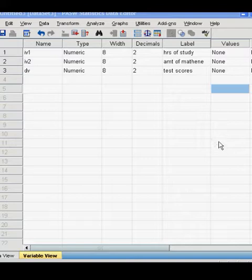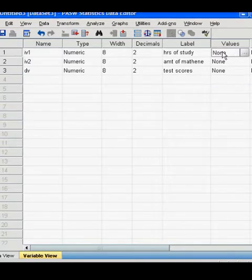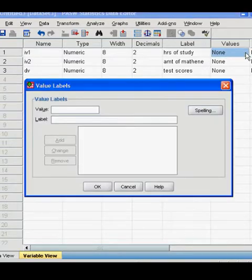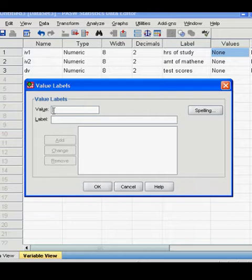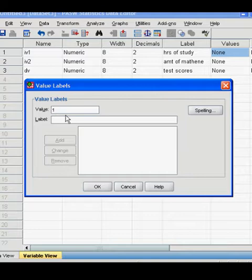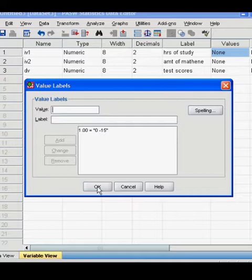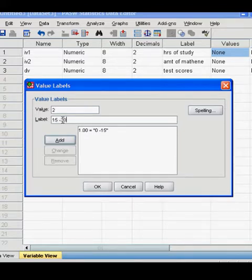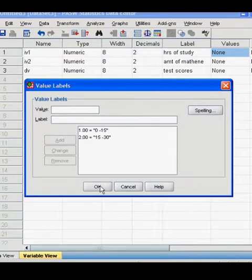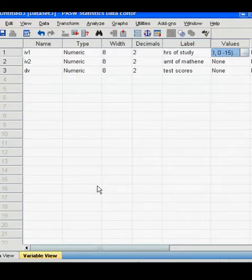Next, you need to put in values, which is where you put in the levels of your independent variables. So our first independent variable is hours of study. We have two levels here. The first level is 0 to 15 hours. Click add. And then our second level is 15 to 30 hours. Add.